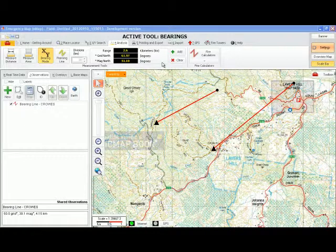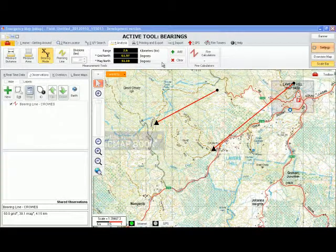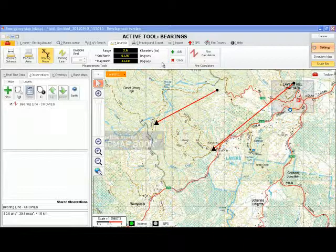Be aware that bearings can be recorded in different formats: grid north, magnetic north, and also true north. E-map field uses grid or magnetic north. Grid north is the direction north would run along the grid line of a map projection, generally up the page or up the screen. Magnetic north is the direction of the magnetic north pole and the direction a compass needle points. The difference between these two values varies slightly at different locations.